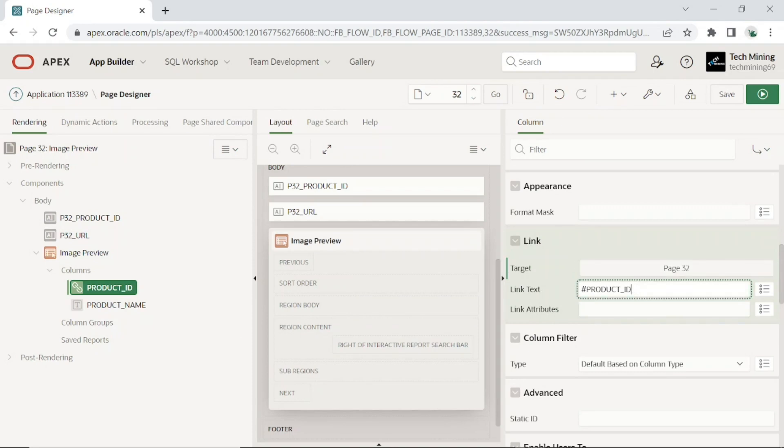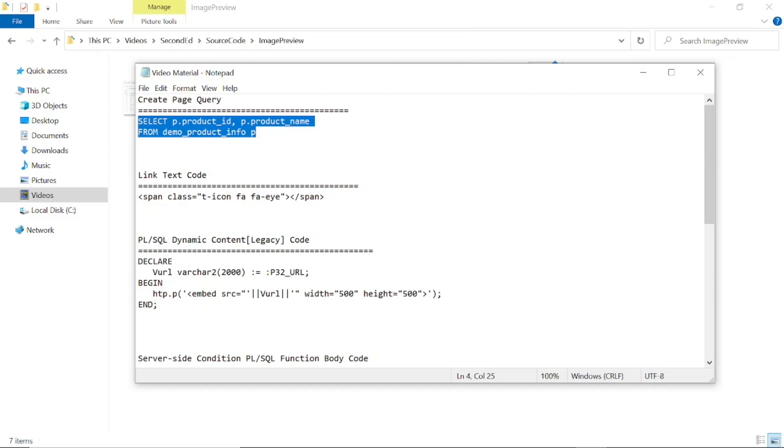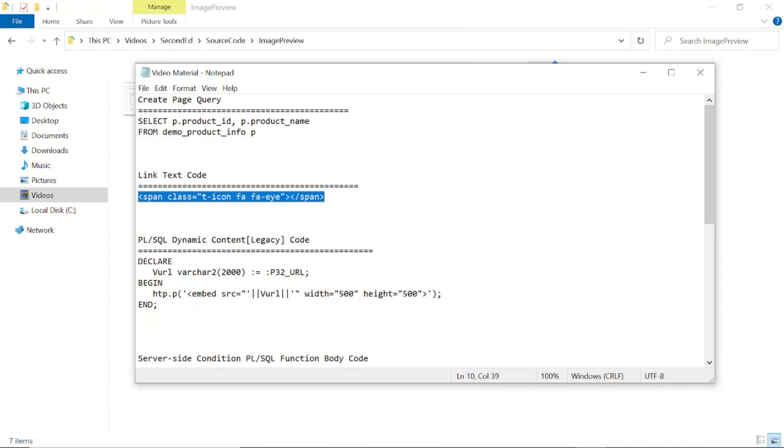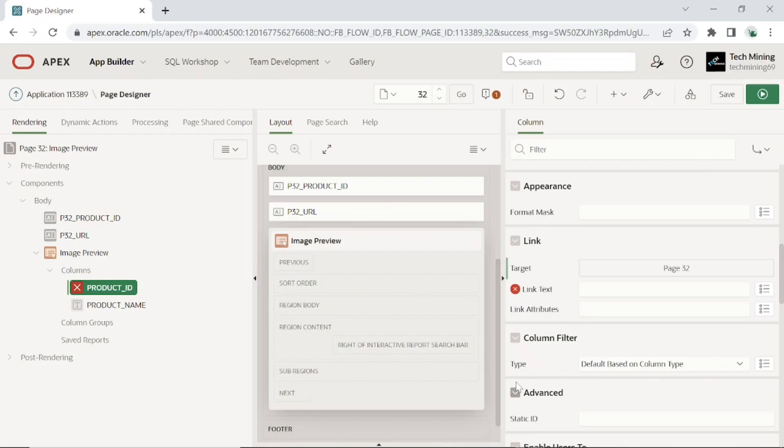Now replace this link text with the one provided in the source code. This new link text code will show an eye icon as the link instead of product IDs.